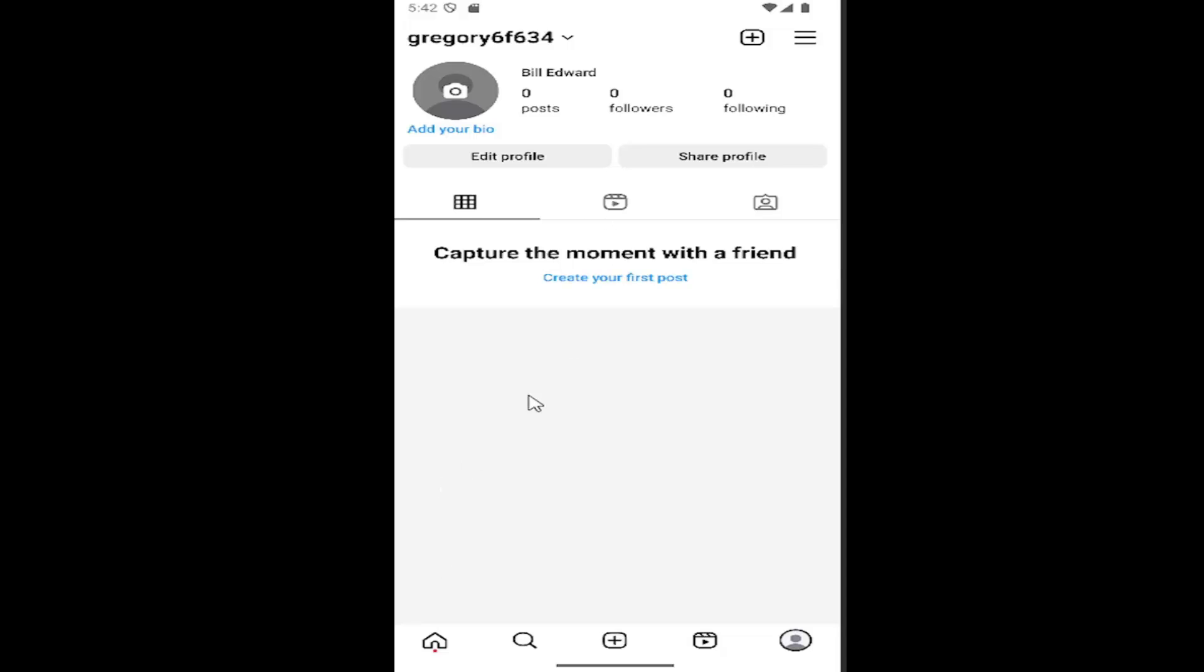So all you have to do is open up your Instagram account. Select your profile icon in the bottom right corner to open up your profile page. And then you want to select the hamburger icon in the top right.